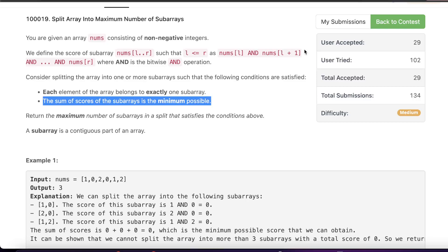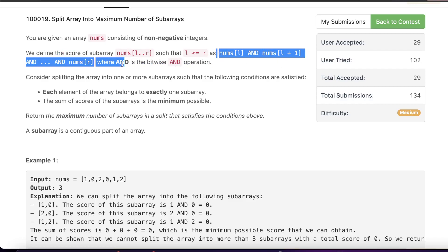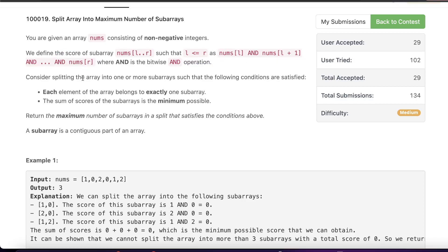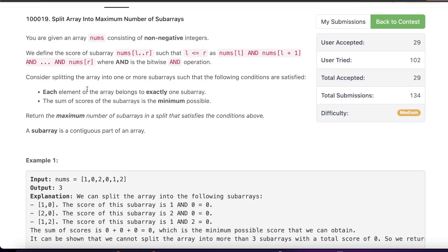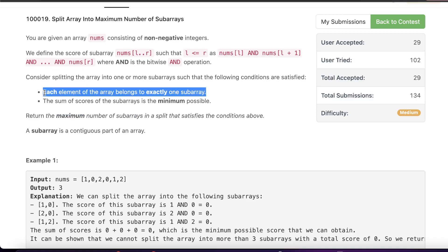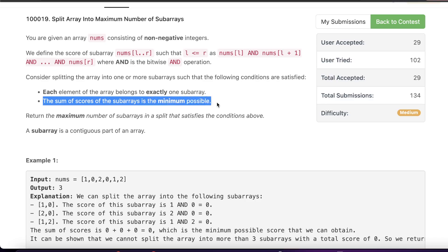Hello everyone, welcome back. In this video we'll be discussing the third problem of today's bi-weekly contest: 'Split Array into Maximum Number of Subarrays.' The problem states that we are given an array nums consisting of non-negative integers, and the score of a particular subarray is defined as the bitwise AND of all the elements in that subarray. We have to return the maximum number of subarrays we can split the given array into.